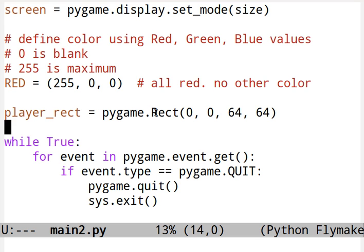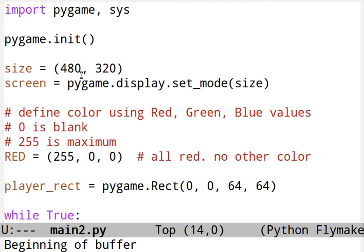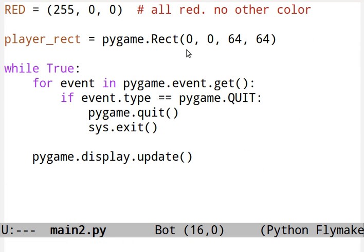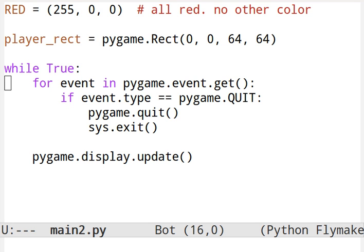This is in a coordinate system. The coordinate system has 480 pixels wide, 320 pixels high. So if we drop it down at zero, zero, it's in the far upper left-hand corner of the screen.